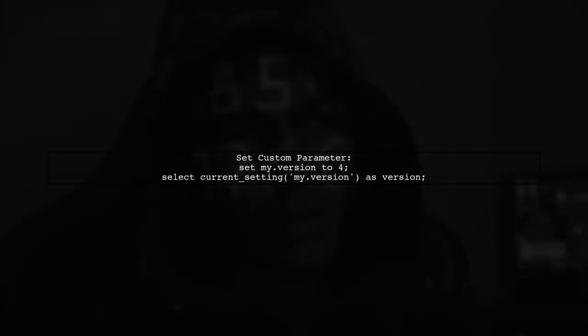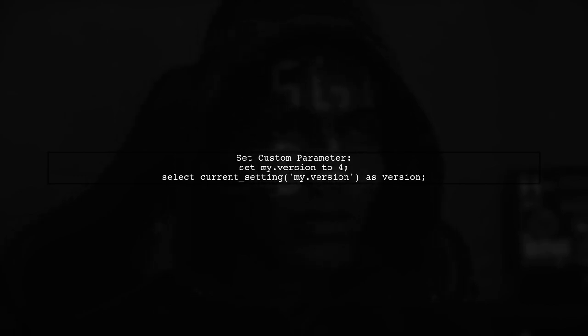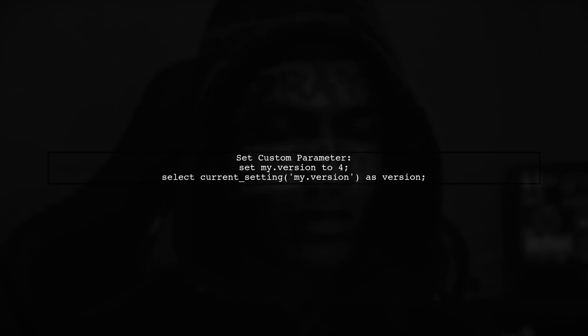To get your PostgreSQL database version, you can set a custom configuration parameter. Use the command to set the version, and then select it.